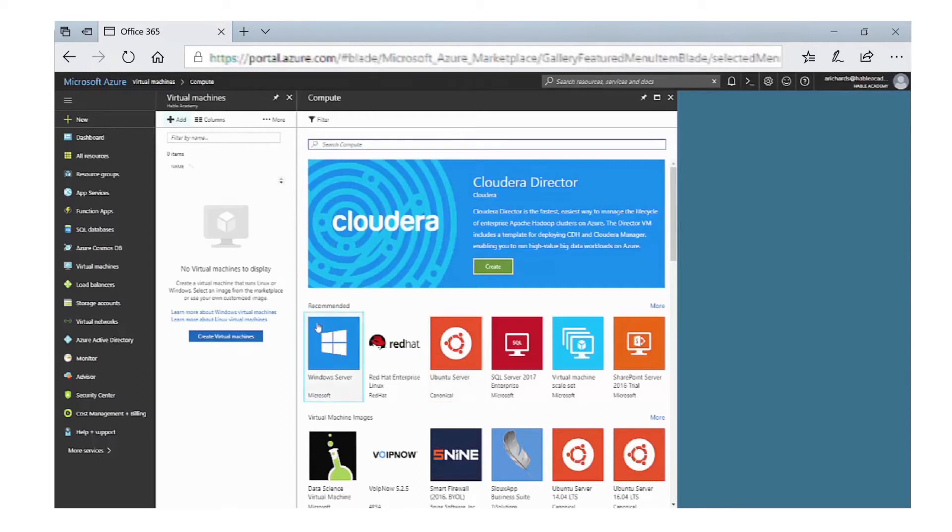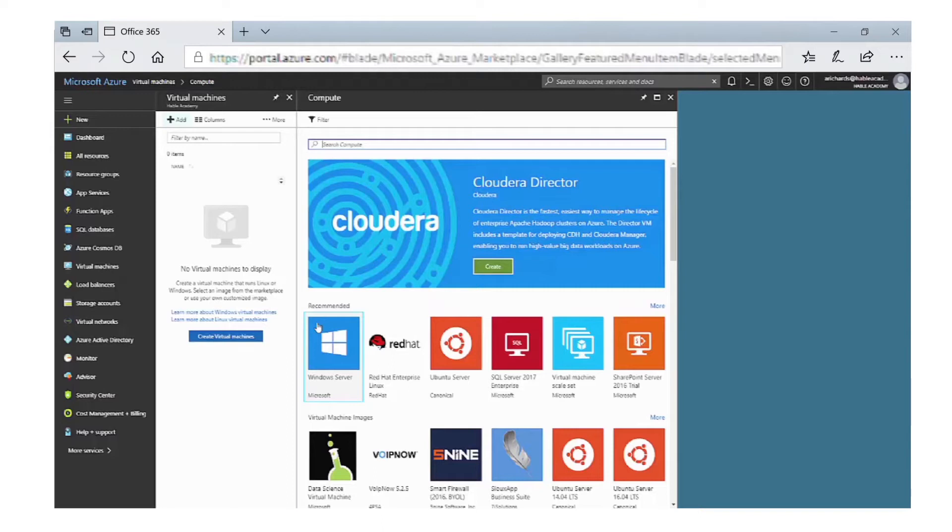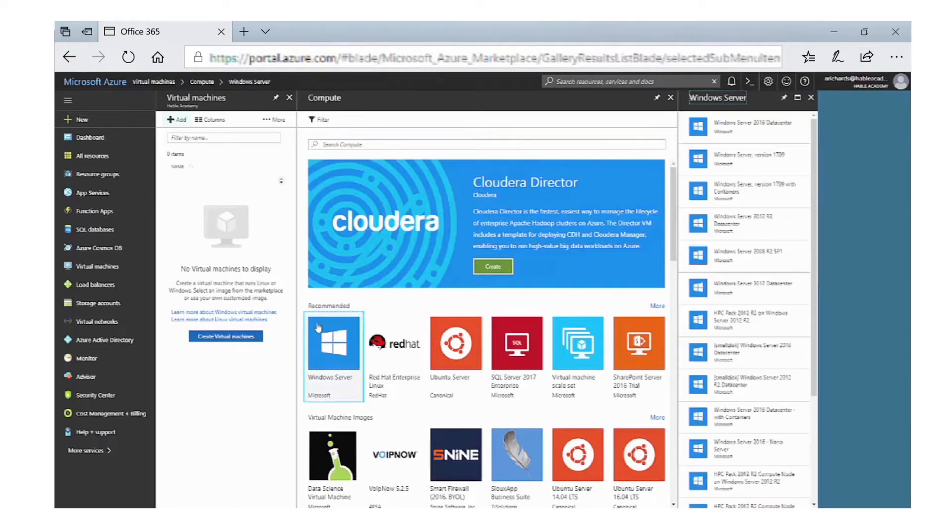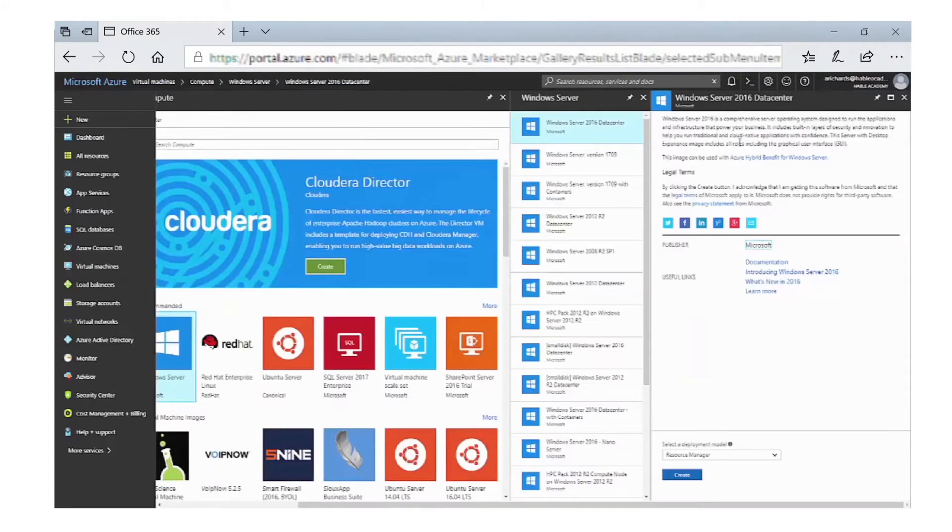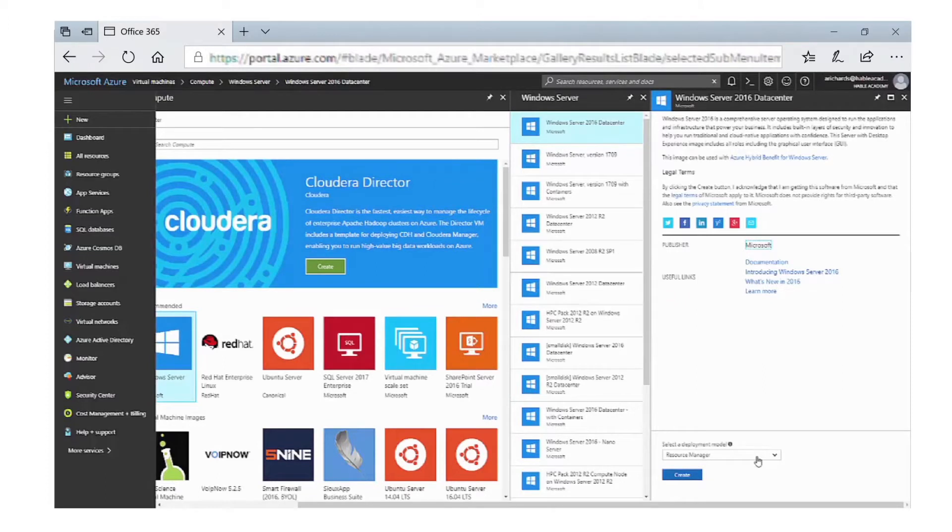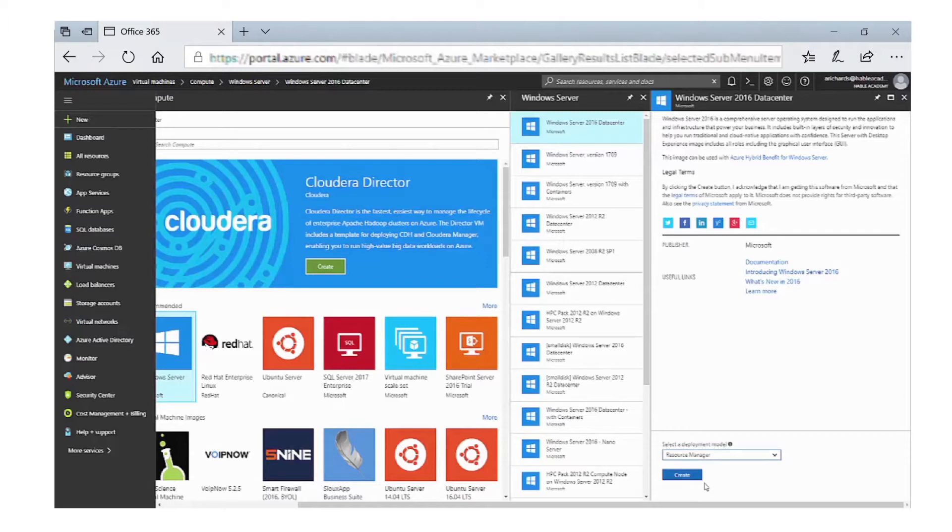There are Linux machines or some that are specific to certain workloads such as SQL databases or SharePoint servers. We're going to select Windows Server, and then select Windows Server 2016 Data Center. You have the option of the deployment method being either Resource Manager or Classic. The recommended deployment method is Resource Manager, which uses the latest services within Microsoft Azure.